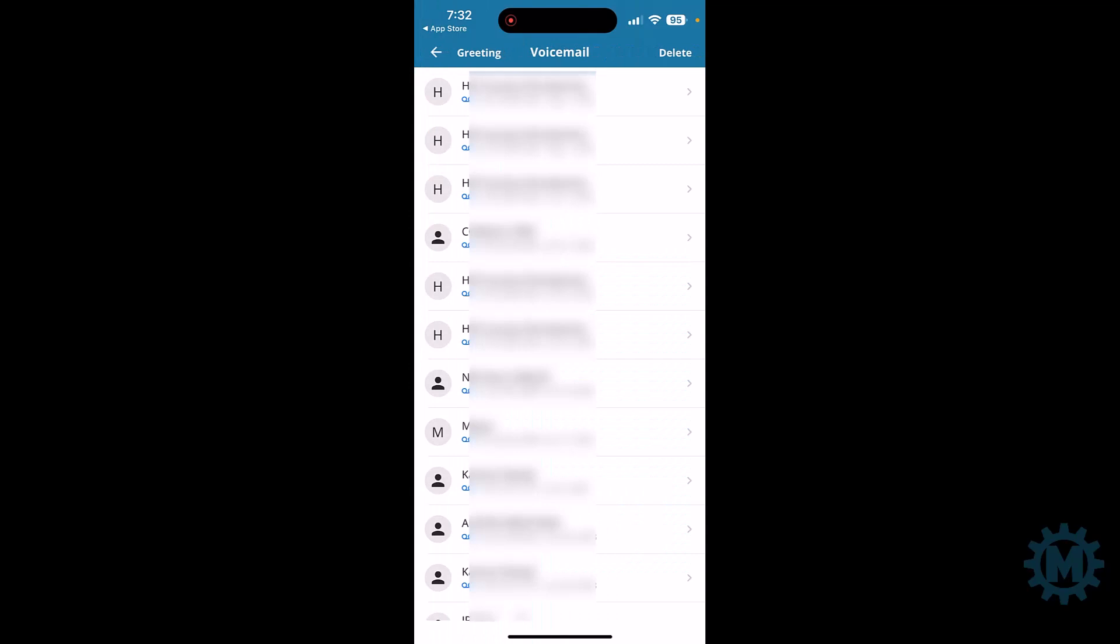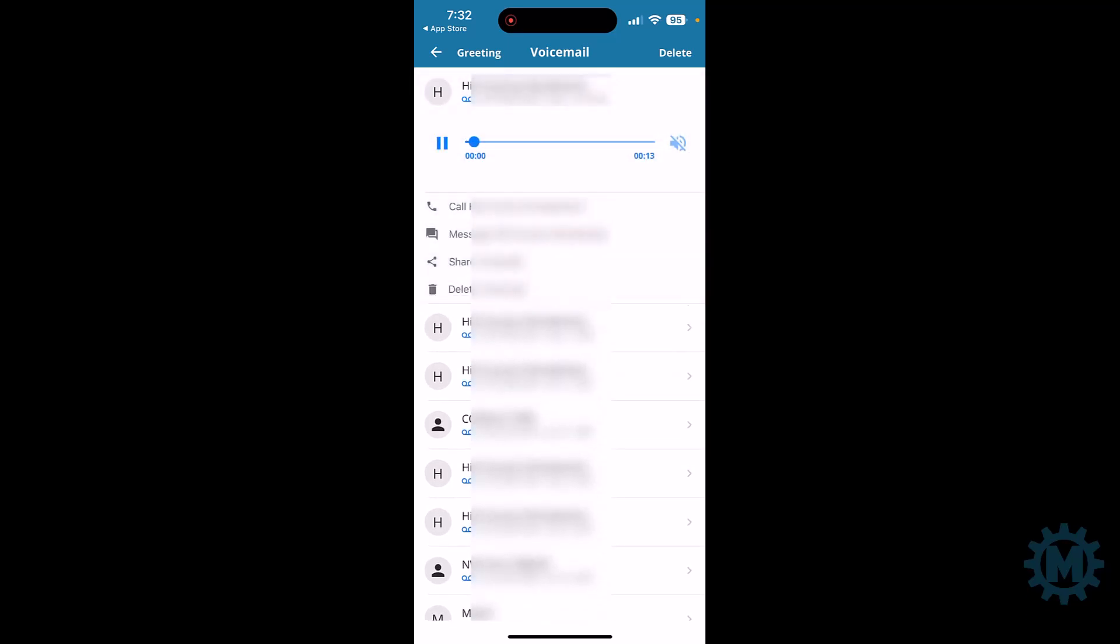Voicemails are pretty straightforward. Of course, all of this is going to be blurred out. But if you were to have a voicemail on your system, you can simply click on the voicemail and you could listen to it. Let's go back.